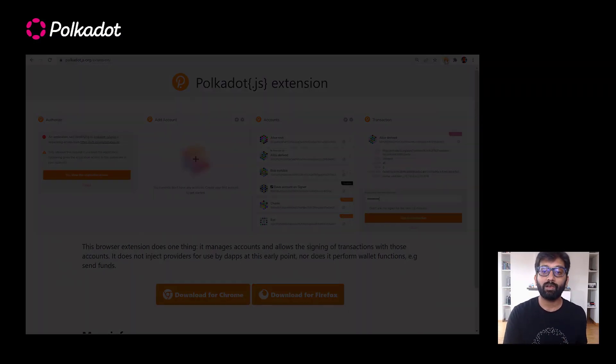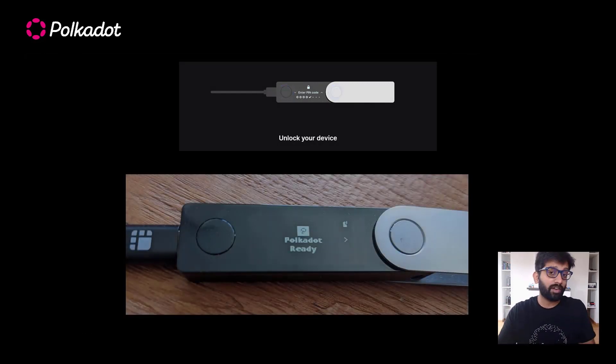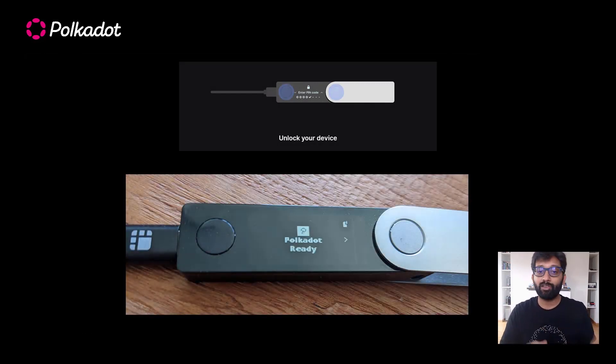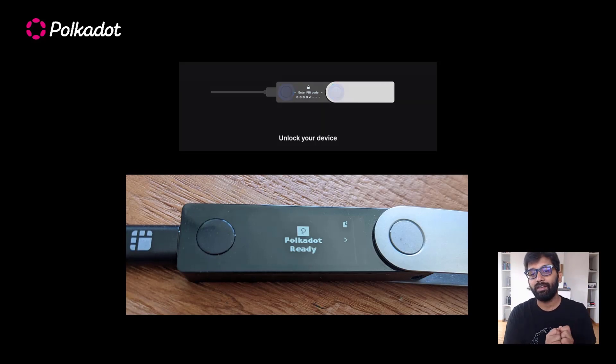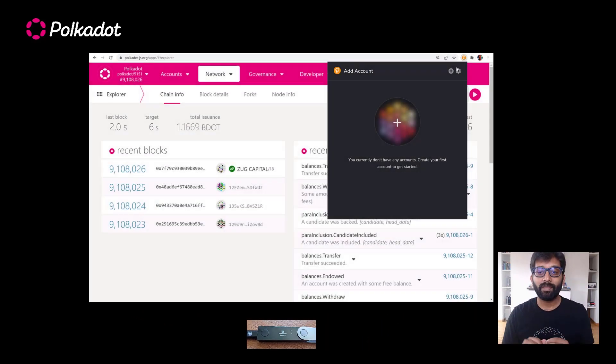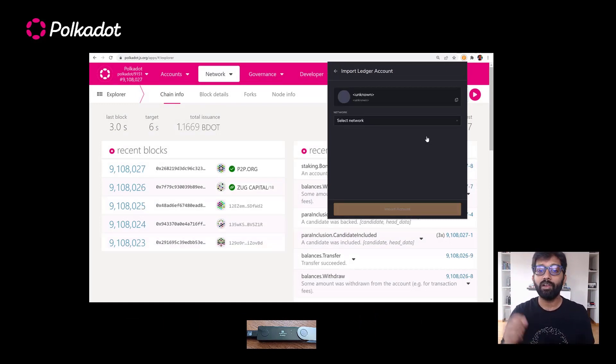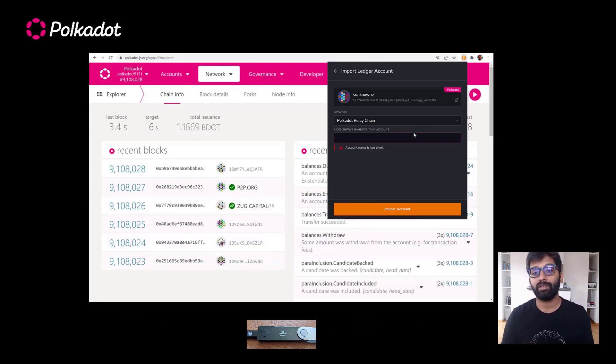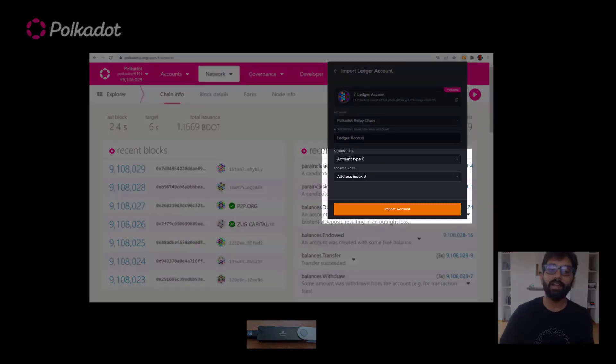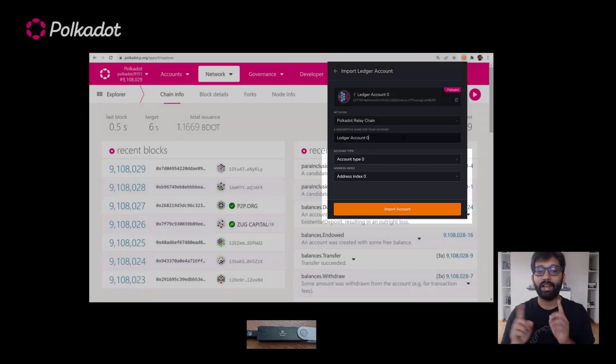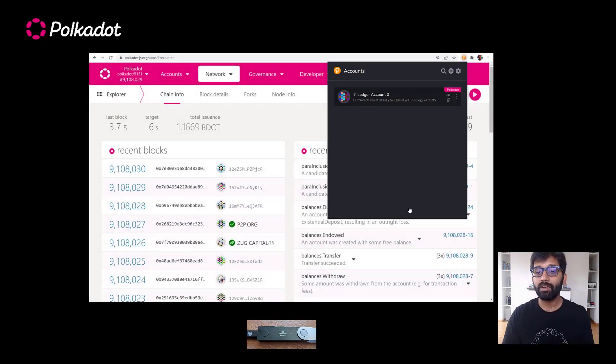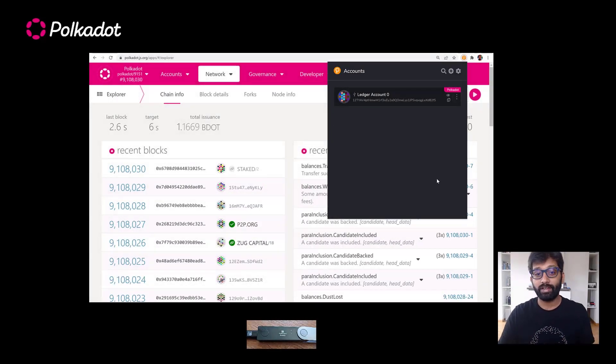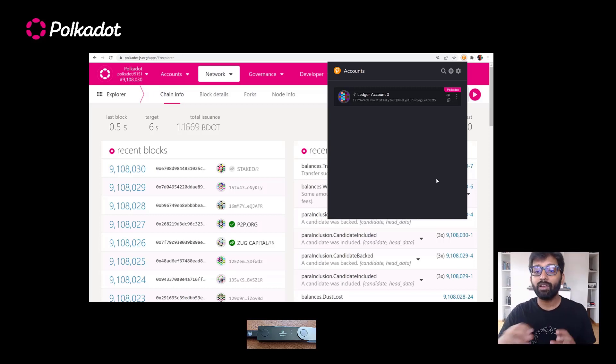Now connect your Ledger device to your computer and then open the Polkadot app first and make sure that it is in ready state. Open the extension and click on the plus button right there. Here you'll find an option to attach your Ledger account. If you already used Ledger Live before, these default parameters that you see here will attach the first Polkadot account you may have created on Ledger Live. And this basically imports that account details onto the extension.